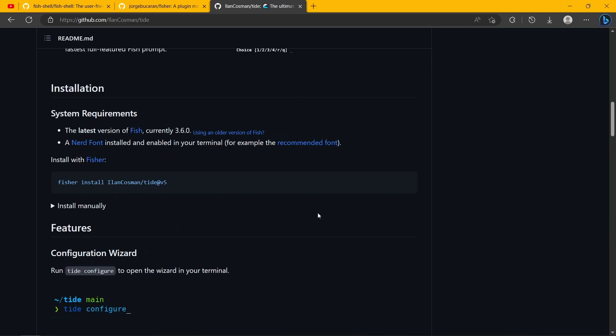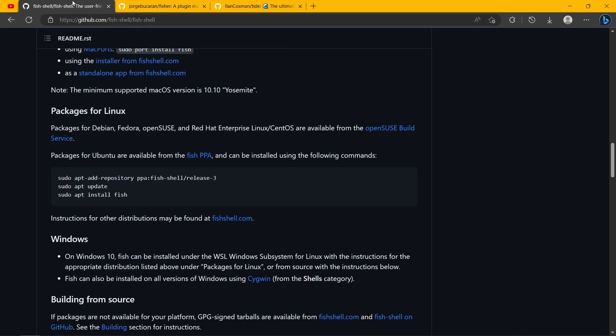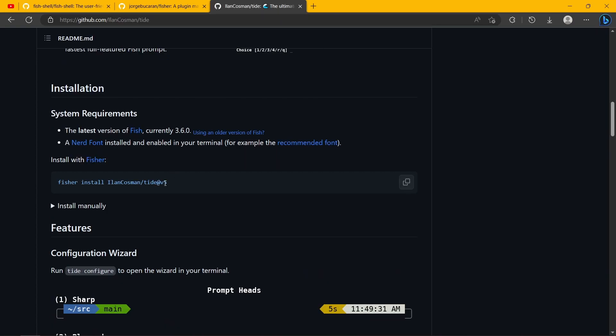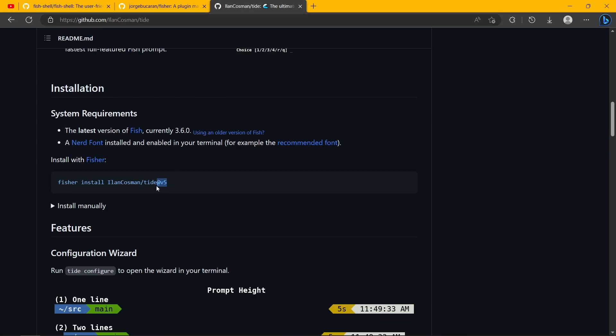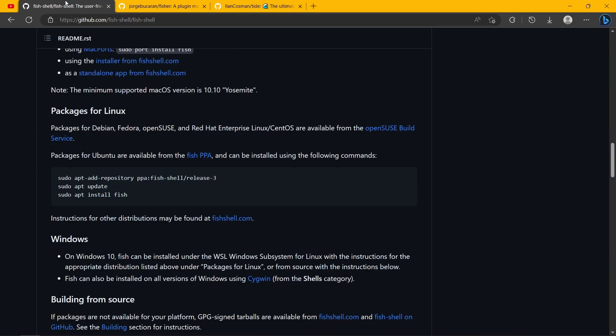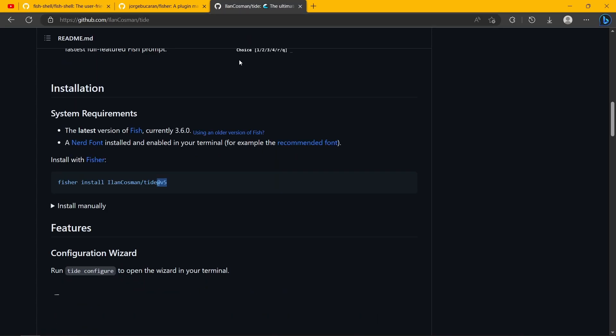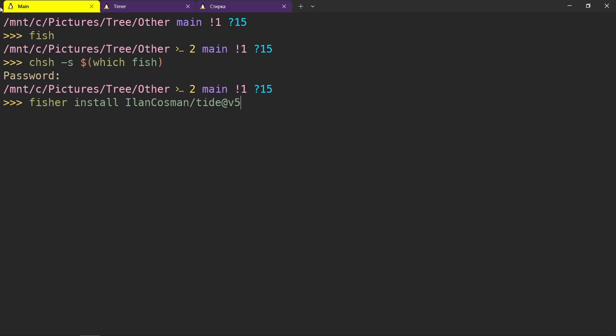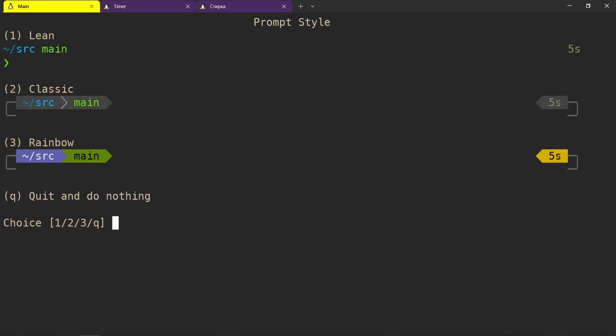This is exactly why we needed to install the latest fish specifically, because if you try to install this plugin, the latest version of it, on not the latest fish, it won't work. Now we can actually copy this and then paste it, and once it's done installing, it will actually execute the command tide configure, which will let you configure your prompt.